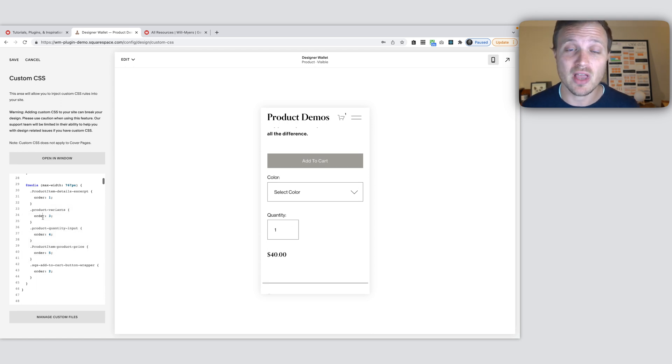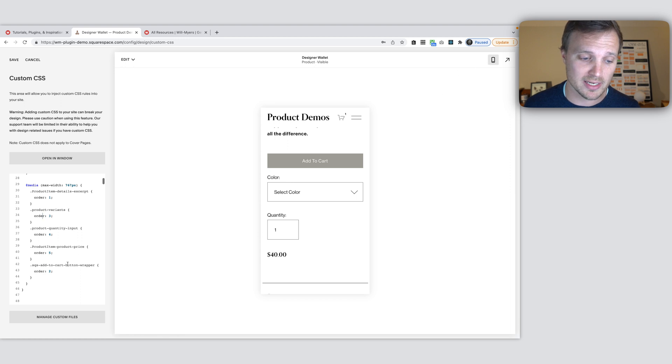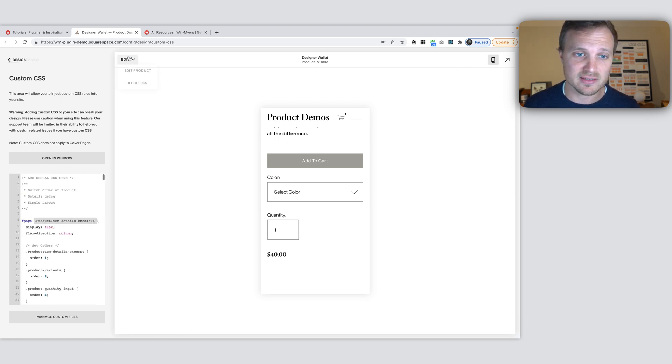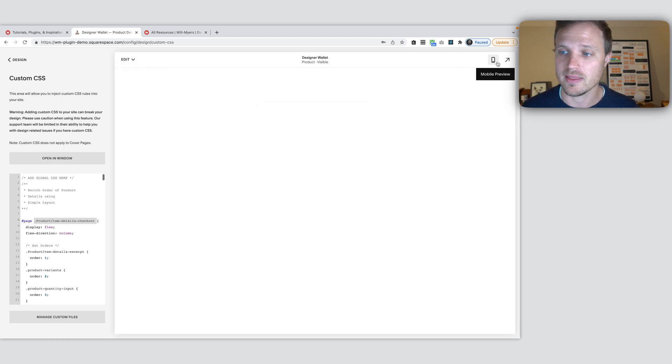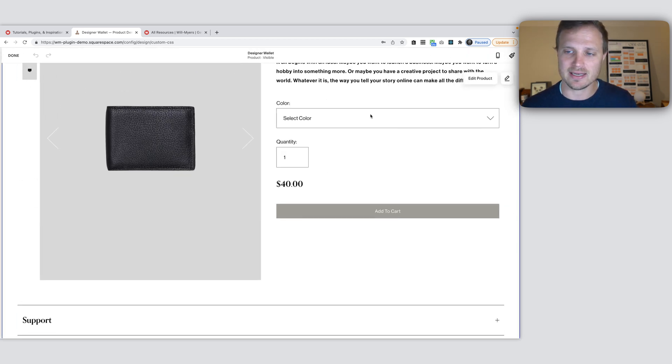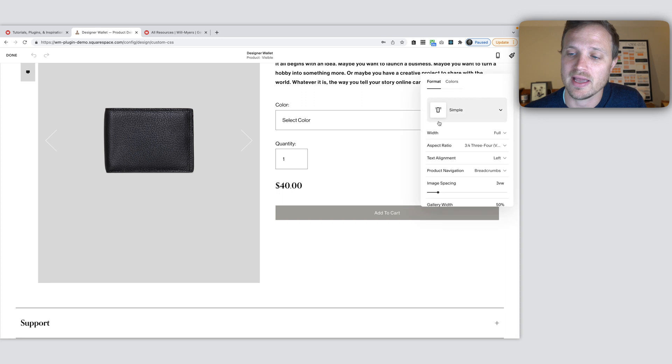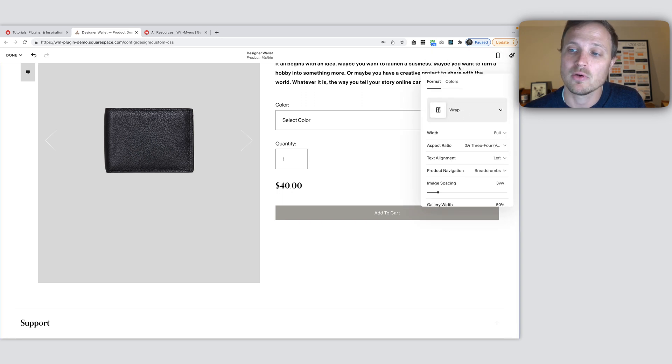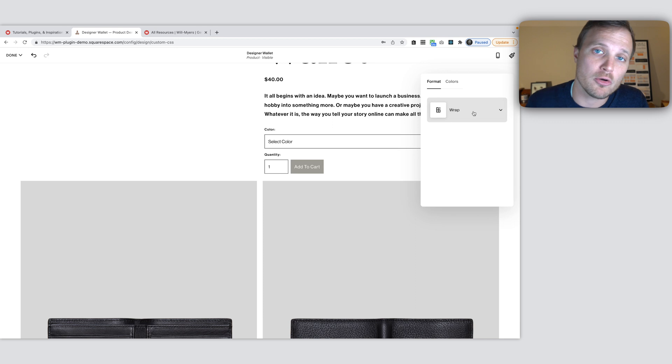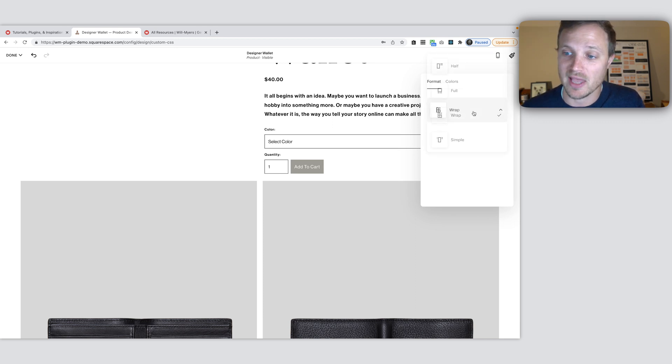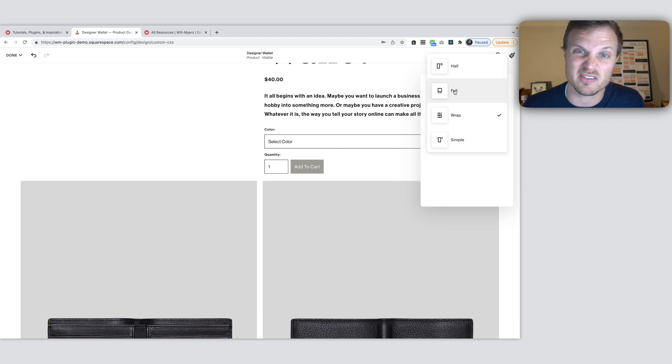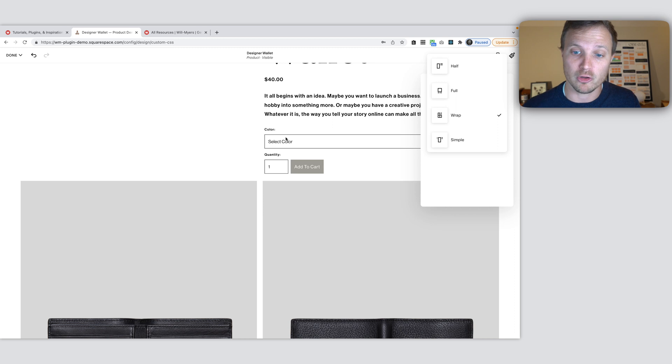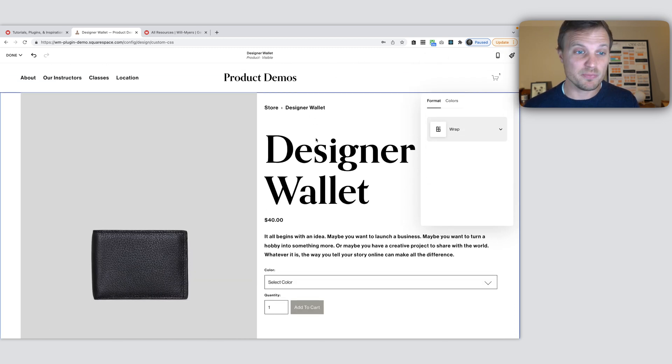I will say this code right here, our product item details checkout, is only targeting this layout, the simple layout. If you want to use wrap or half, I have other code on my website. Grab that code instead and you can play around with that. None of this code works for full because it's kind of just a different layout altogether. So I don't have anything for full just yet.